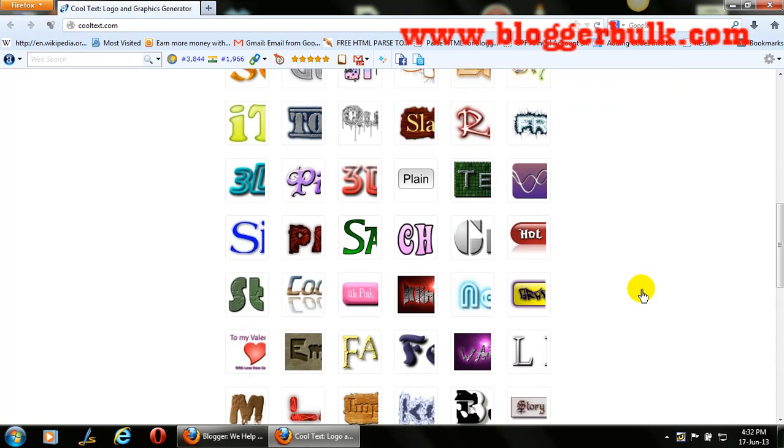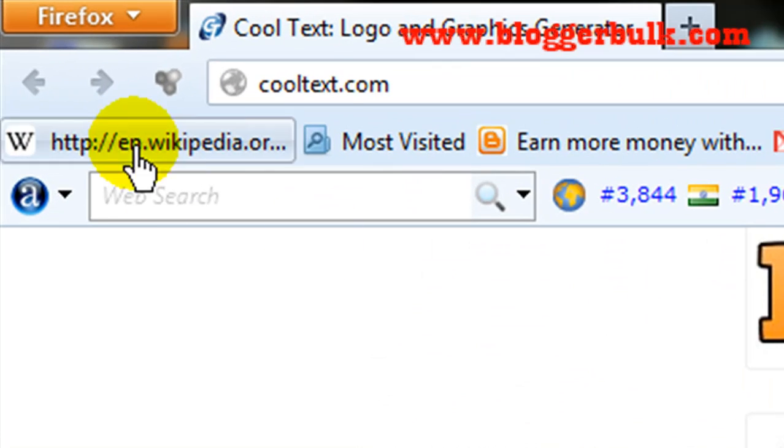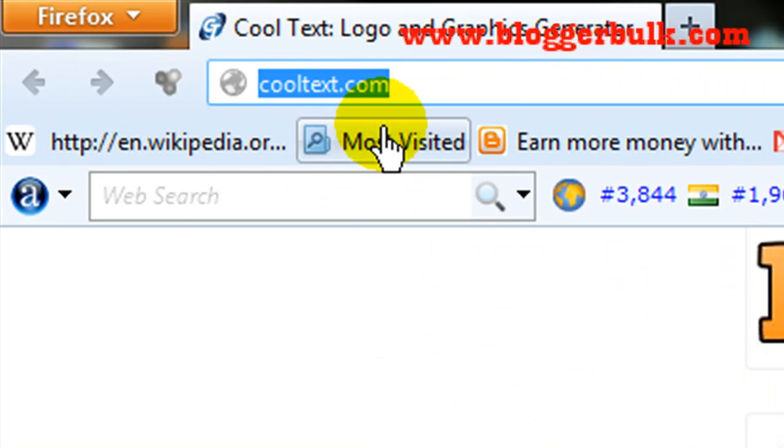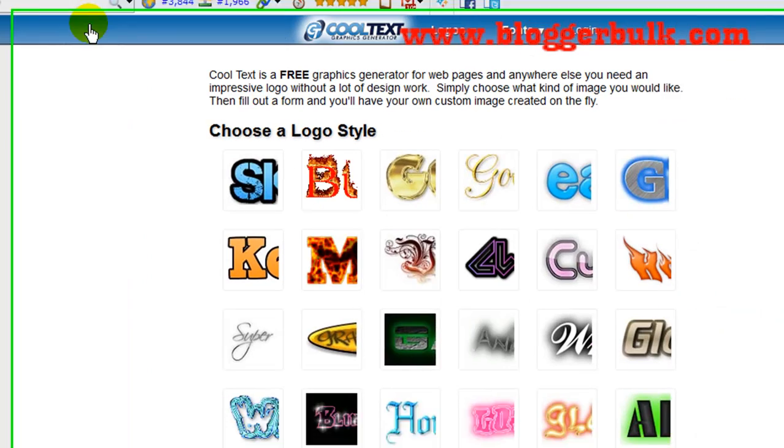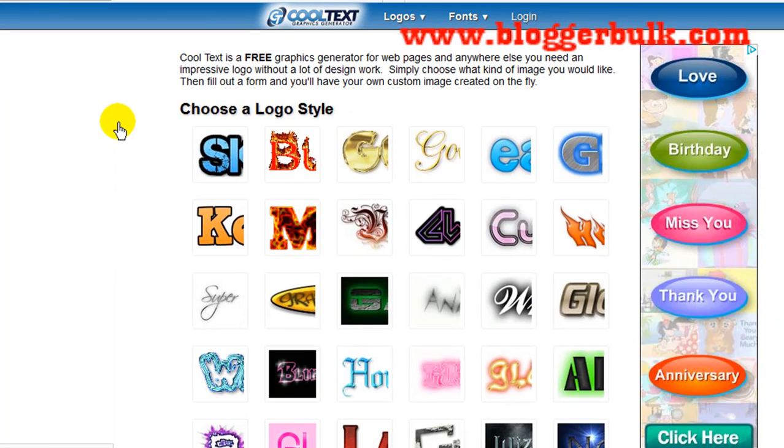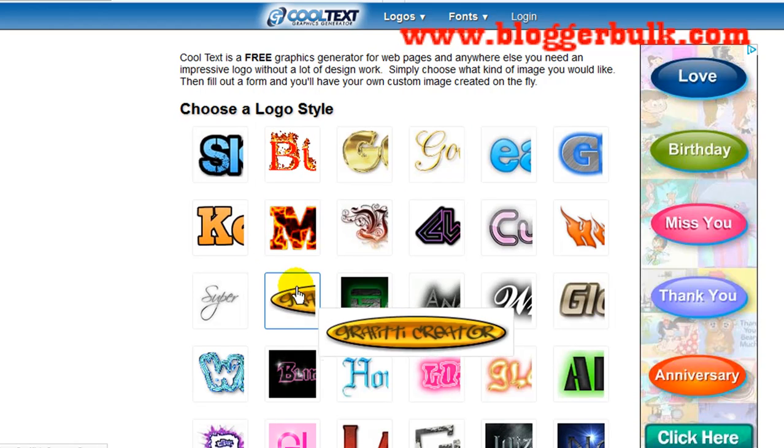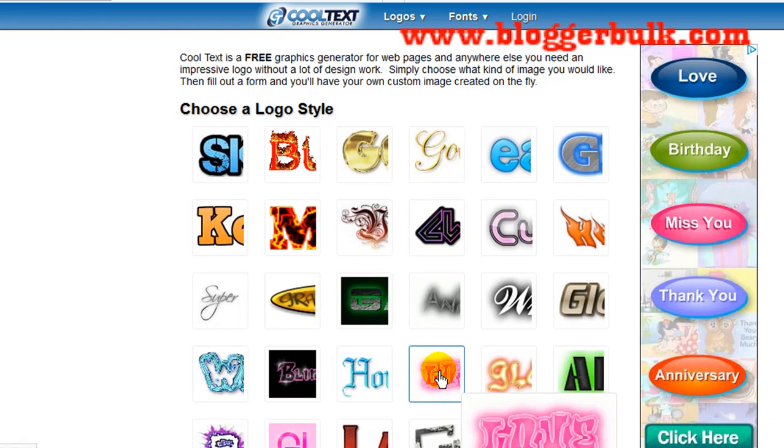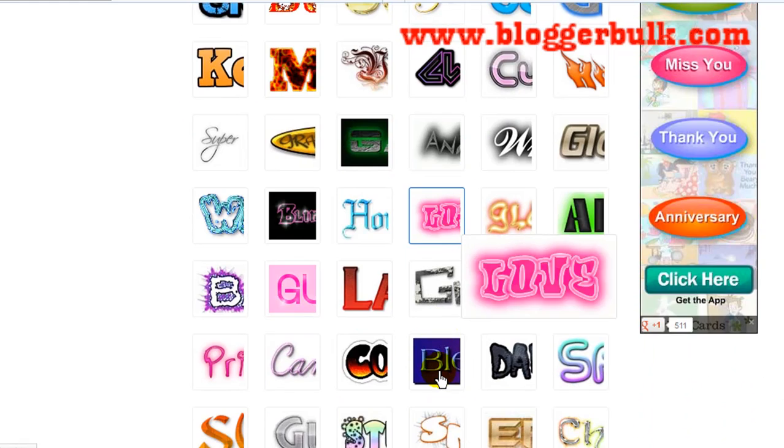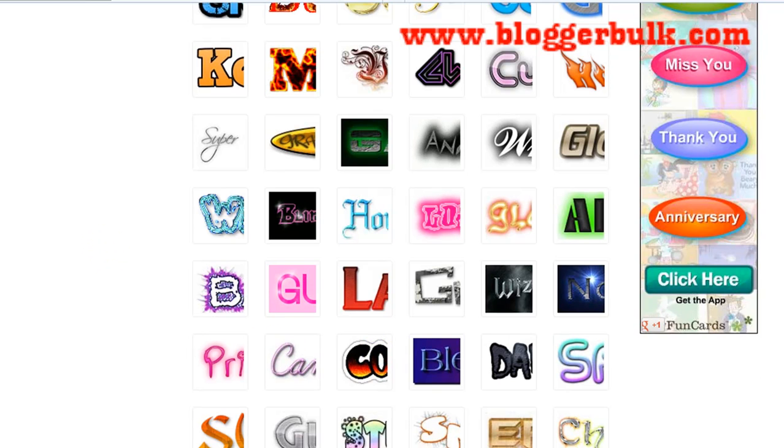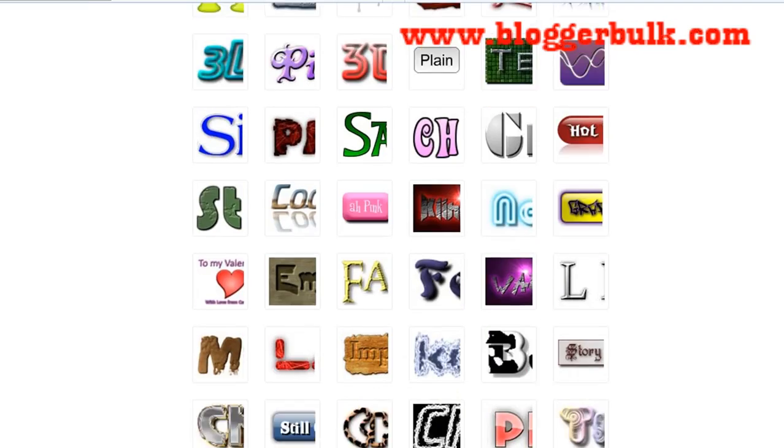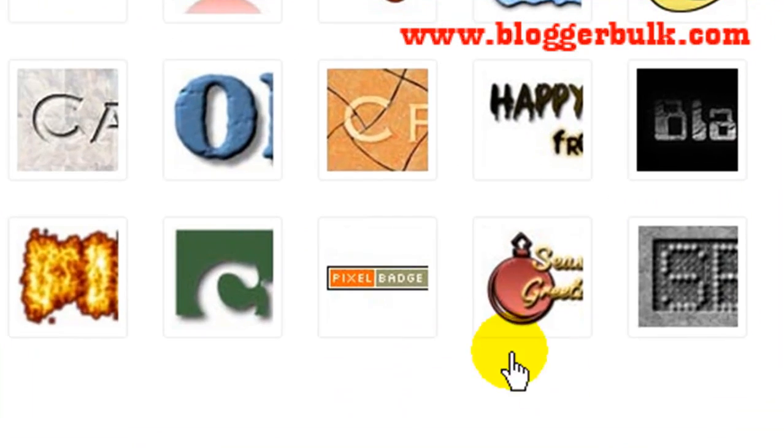Okay, entering the tutorial. All you need to do is just go to cooltext.com and you'll find all these beautiful animations with hover effects. When I scroll down, here is the widget I've been talking about.